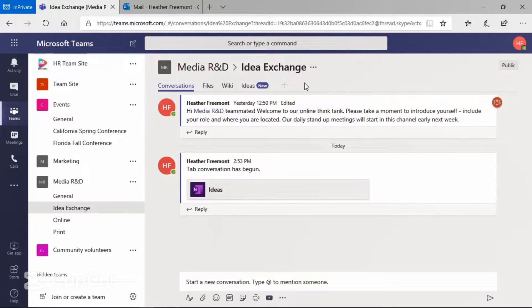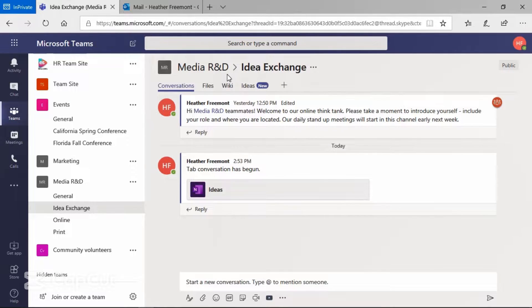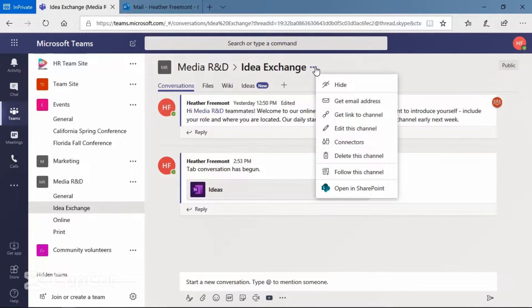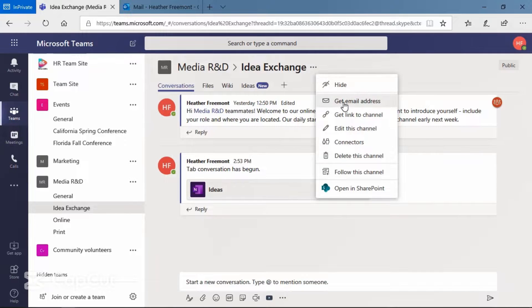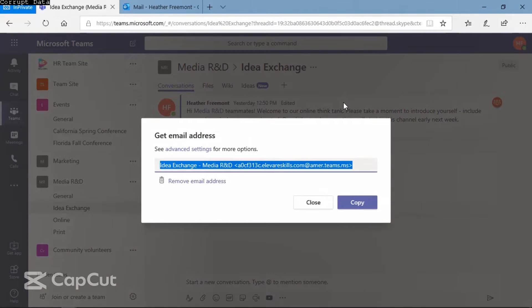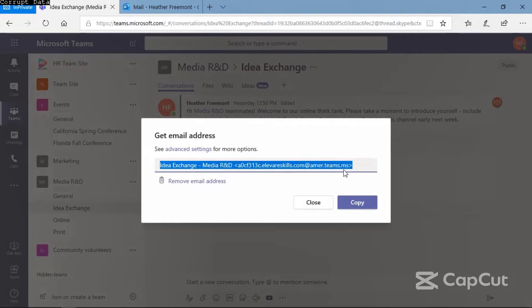Now let's go ahead and find this. At the top of the channel next to the name of the team and the channel are the three ellipses. This is the more options menu. From this menu, if you select get email address, you can see the dedicated email address that was auto-populated when the channel was created.